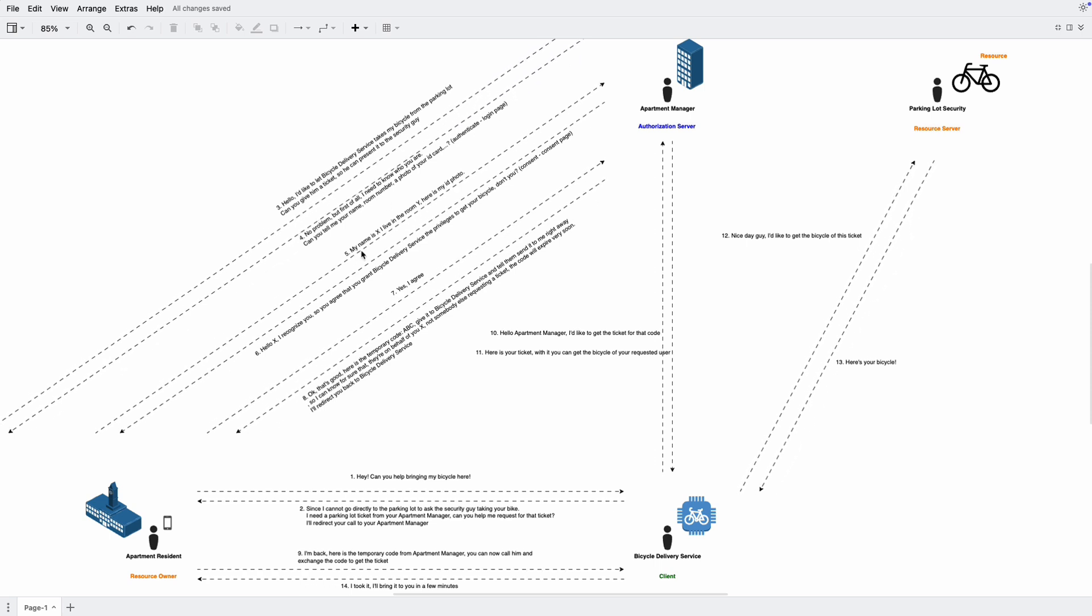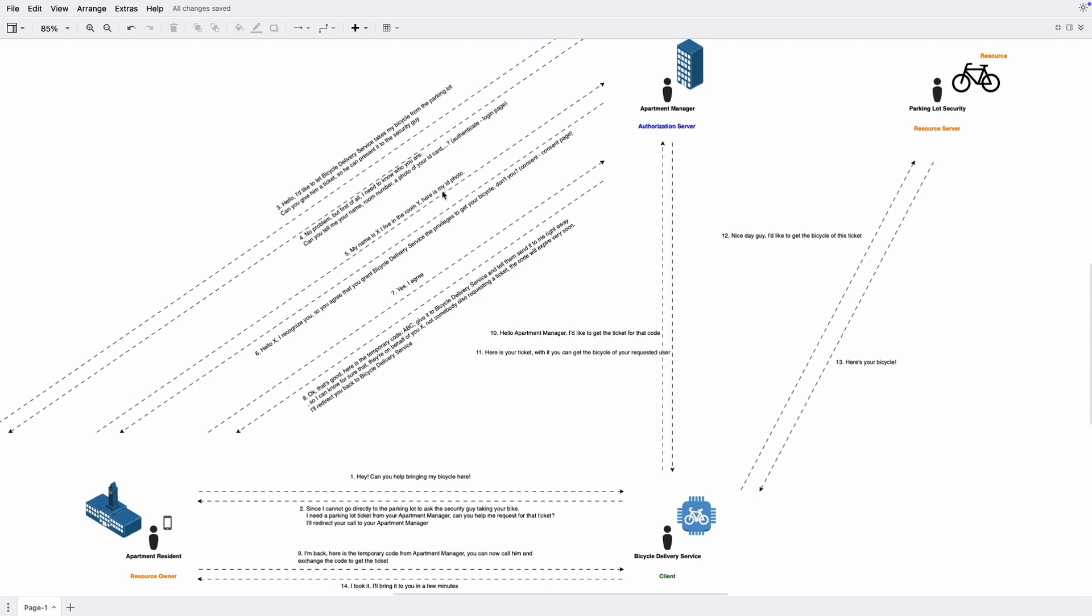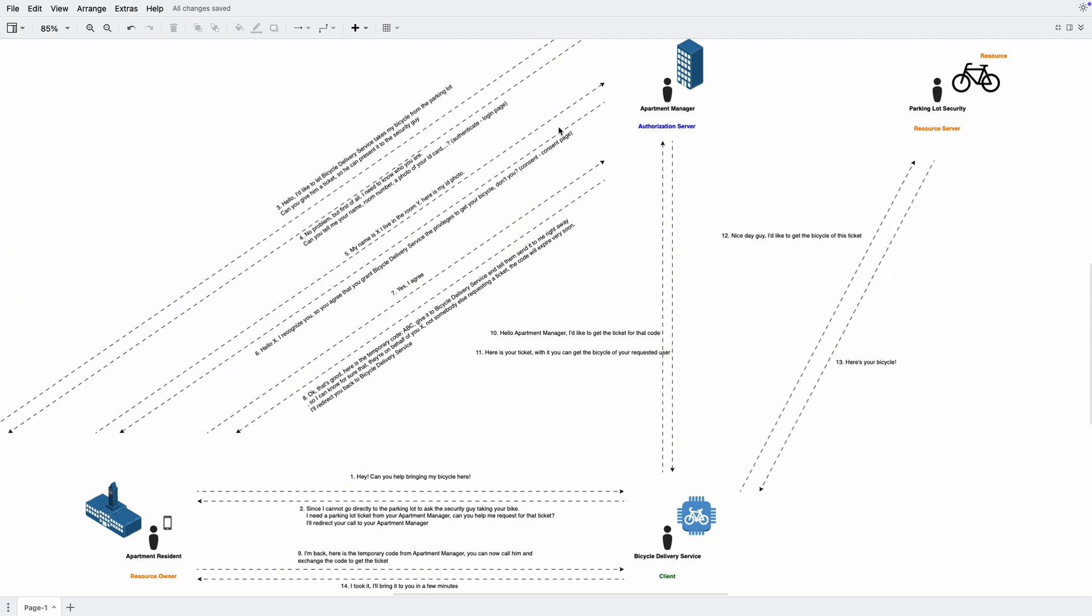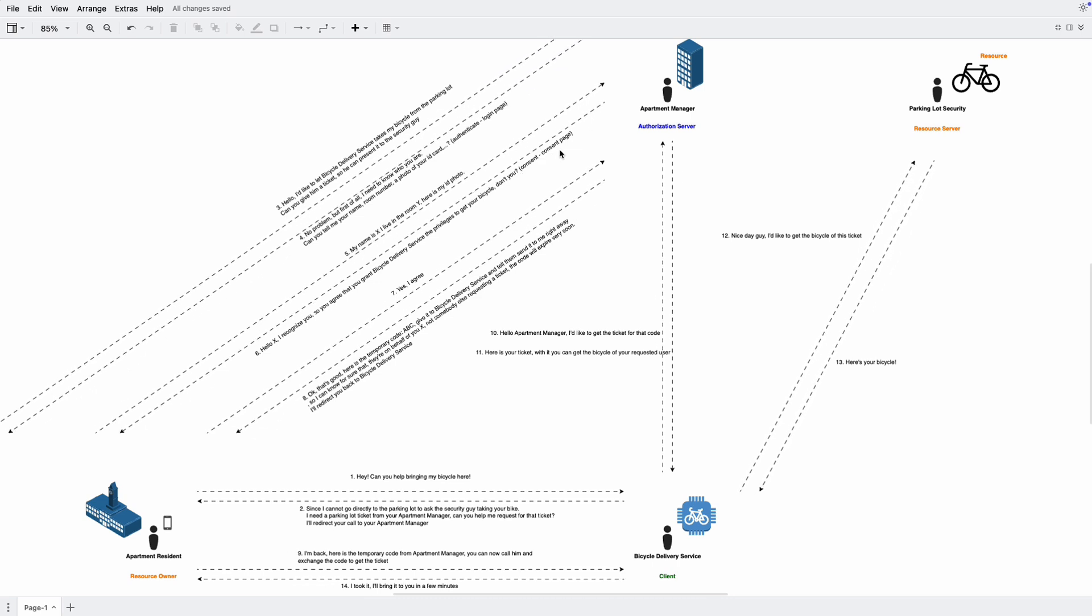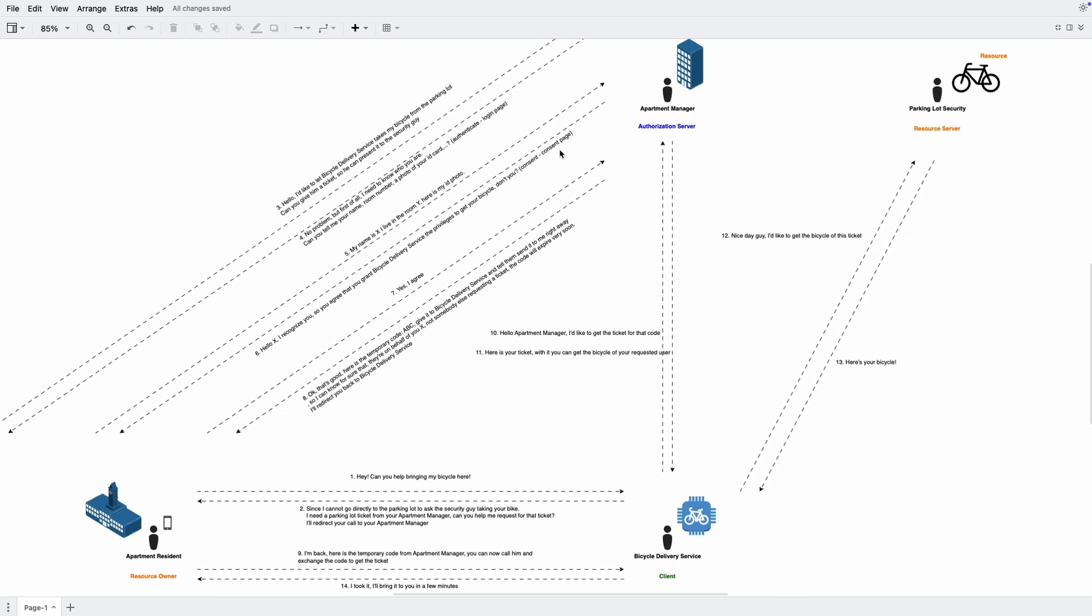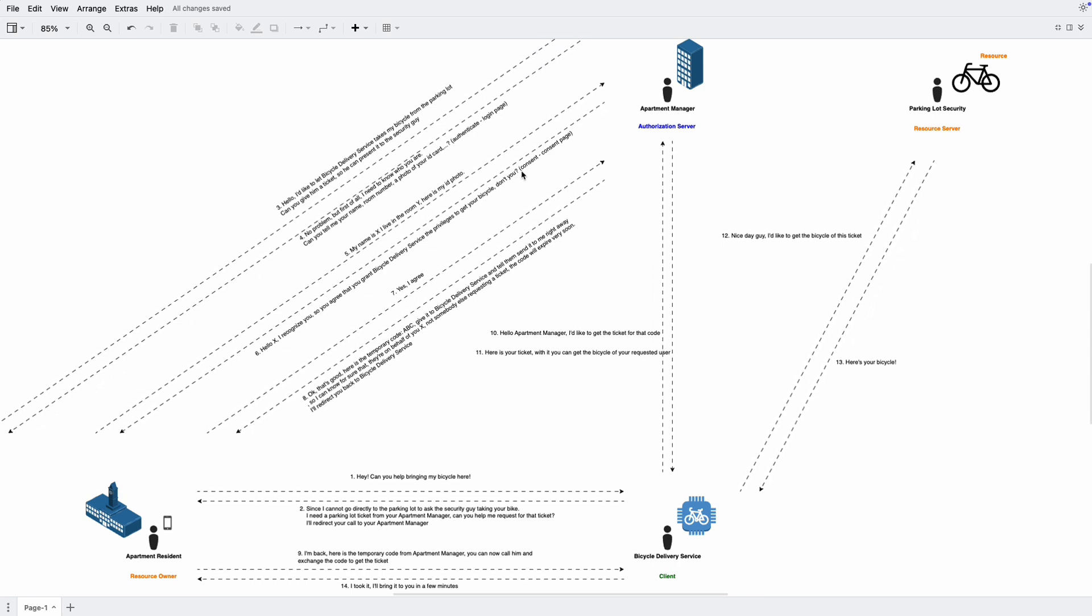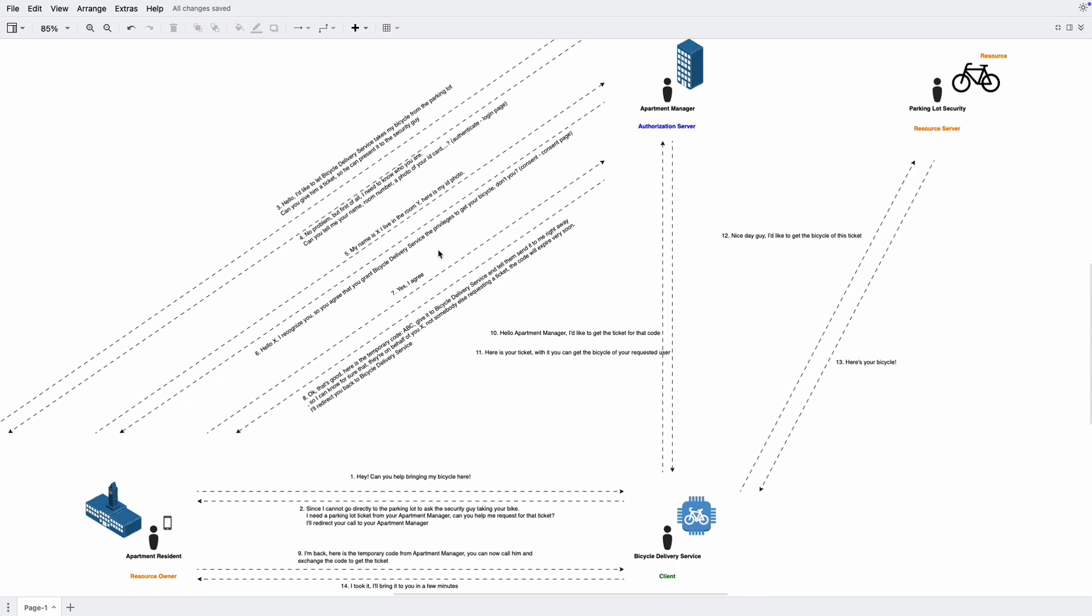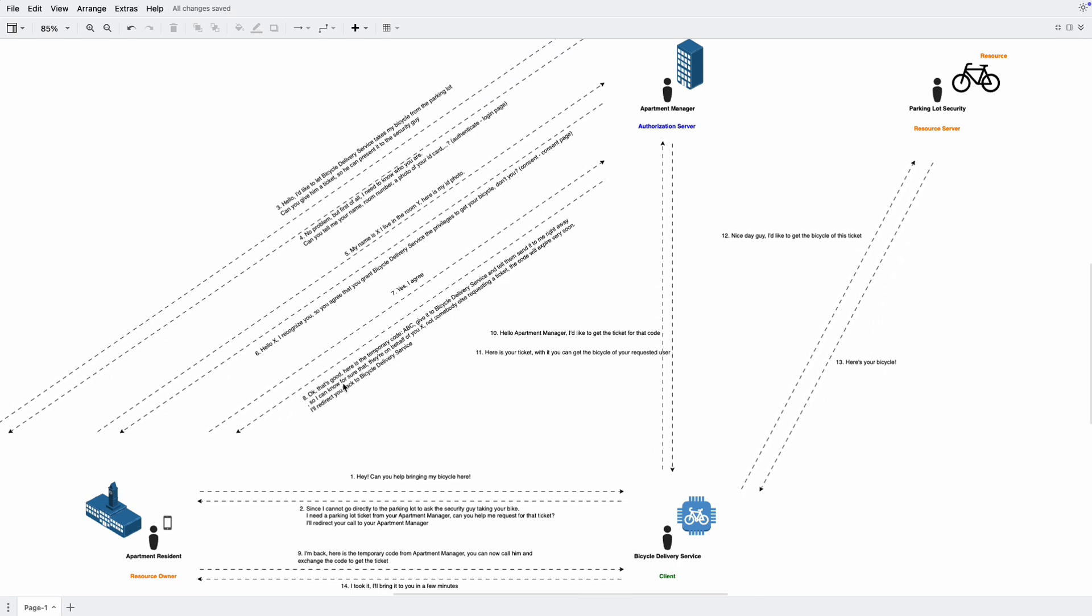Then next, here is my name, and here is my room, and here is my ID photo, for example. And then the apartment manager authenticated successfully. Then he will reply, hello, I recognize you. So you agree that you grant bicycle delivery service the privileges to get your bicycle, don't you? So this is the consent page that the apartment manager wants to make sure that the resident really understands their actions. Okay, I agreed. So I understand that I'm going to give the privilege to get the bicycle.